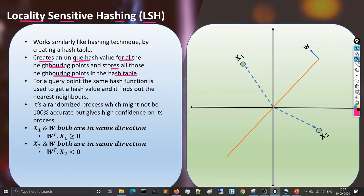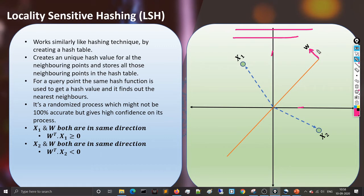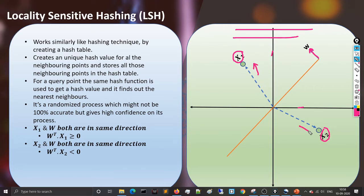To understand how LSH works, look at this diagram. The black lines represent the x-axis and y-axis — two dimensions. The orange line passing through the origin is a line, and in high dimensions it becomes a hyperplane — specifically a random hyperplane passing through the origin. The vector w is the unit vector of this random hyperplane. There are two points x1 and x2.